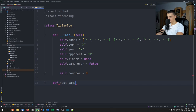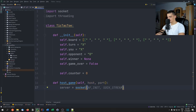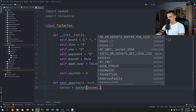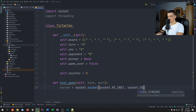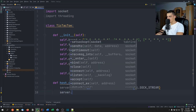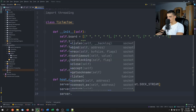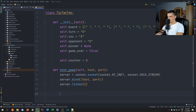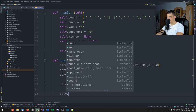The first function is `host_game`, which takes `host` and `port`. We open a TCP socket — `socket.socket(socket.AF_INET, socket.SOCK_STREAM)` — bind it to `(host, port)`, and call `server.listen(1)`. Then we accept the next connection: `client, address = server.accept()`.